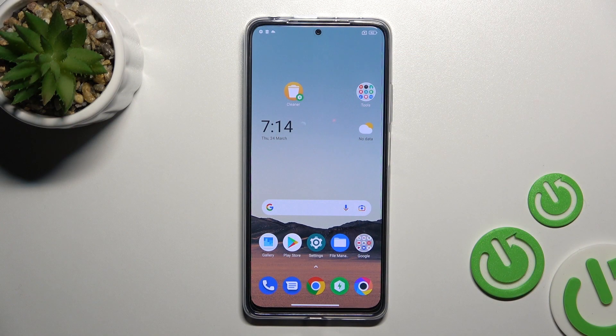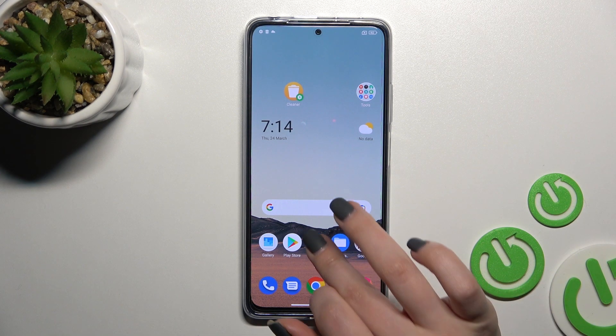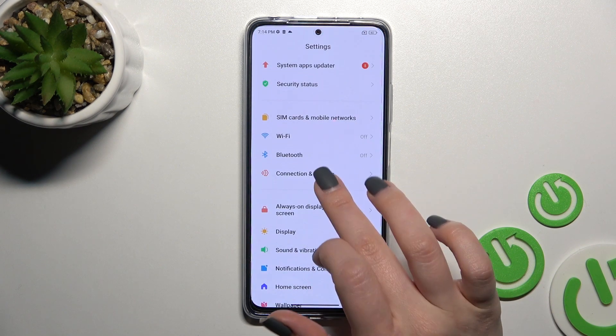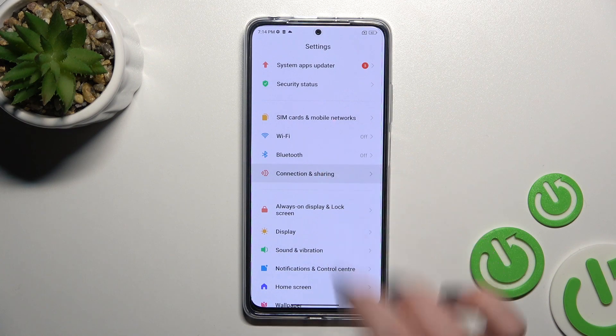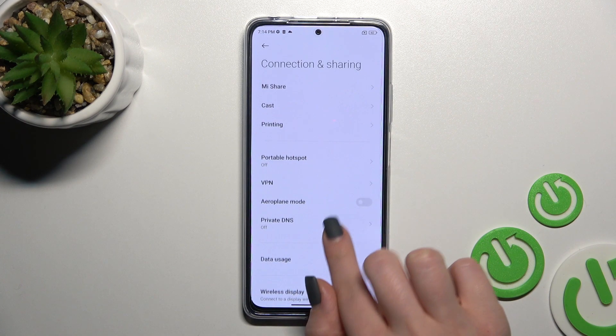Welcome. Today in front of me is the Xiaomi Poco X4 Pro 5G, and I'll show you how to enable or disable NFC on this device. First, you should go into the Settings and then click on Connection and Sharing.